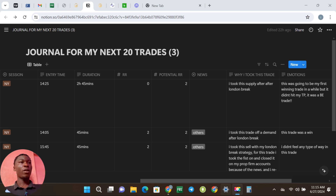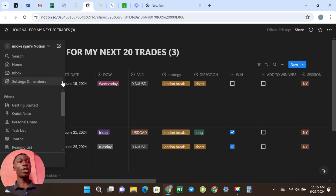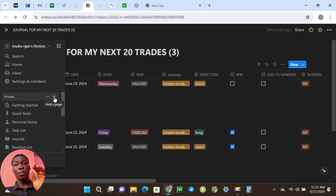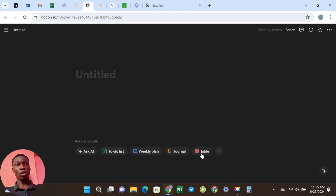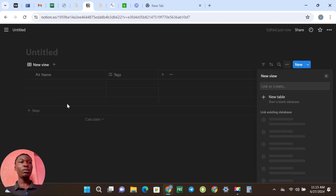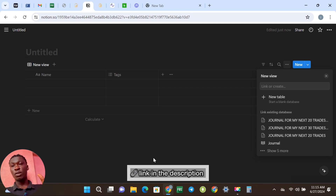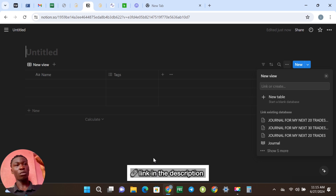So the first thing — this is my journal, the one I use. You want to come to the Private section and click it. When you click Private you'll meet this page and you want to click on Table. There's a link down below you can use to go straight to Notion. Notion is a free and paid platform, but the paid platform is going to be better than the free, so you can use the link down below, sign up and do your thing.